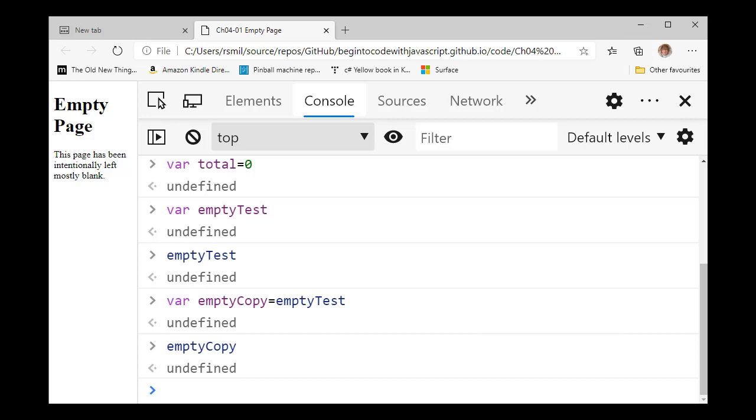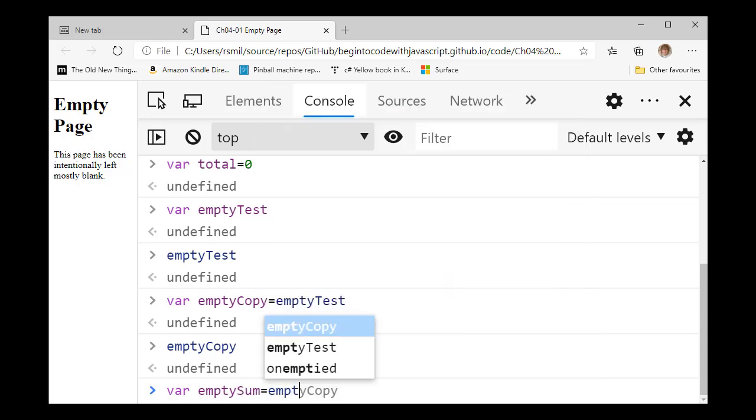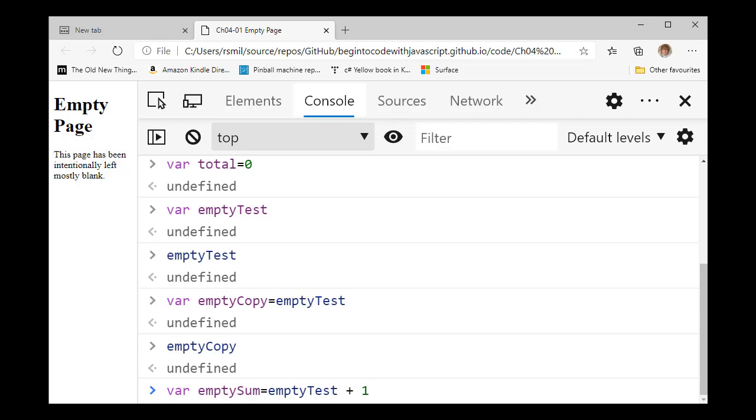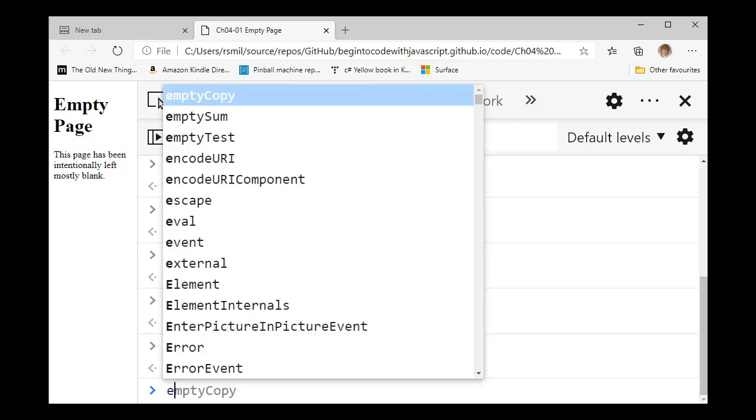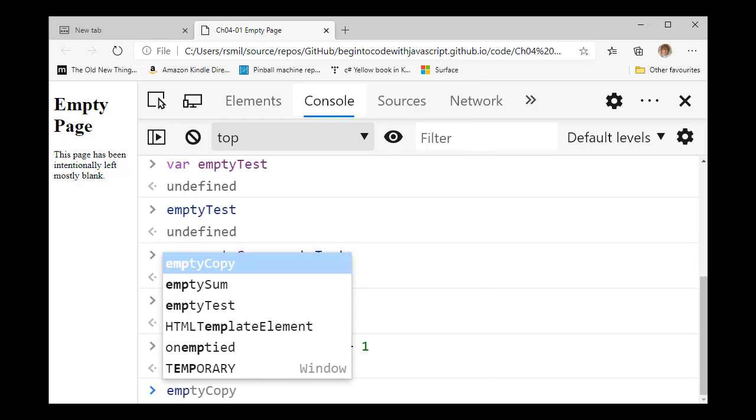So you've got this variable that can have numbers in them, but they can also be set to a value which means I am empty. And if we try and use empty variables in sums, let's make a variable called empty sum. And let's set it to empty test plus one. What's going to happen now? Will Java complain? Will JavaScript take it on the chin and do something sensible? Or what? If I hit that, then I've made an undefined variable. Fine. Let's have a look at what's in empty sum.